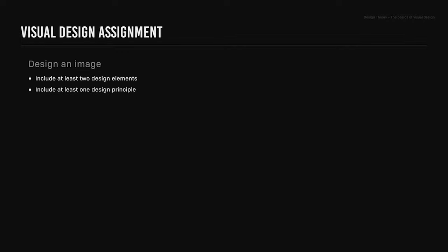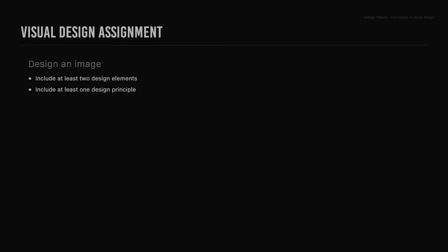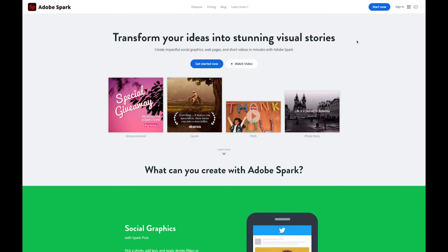So your assignment goal is to design an image using at least two design elements and at least one design principle, based on what you've learned in this visual design course. You can do so using Adobe Spark or your preferred graphic design tool of choice. The duration of this assignment is one hour. Your deliverables will be a link to your designed image, as well as a note of at least two design elements used and at least one design principle used to create your image.